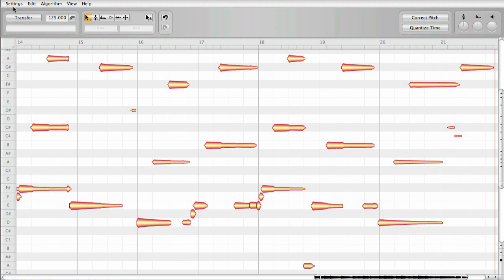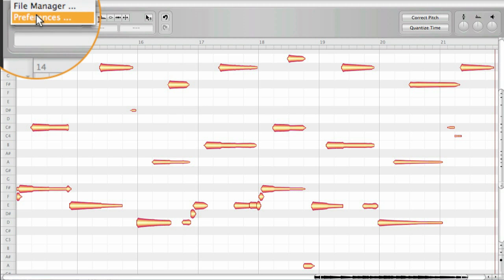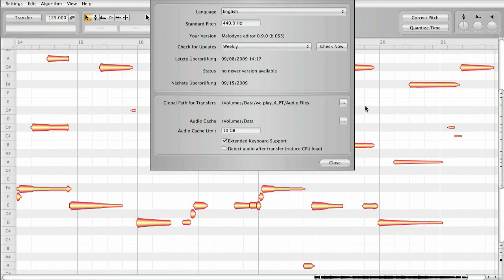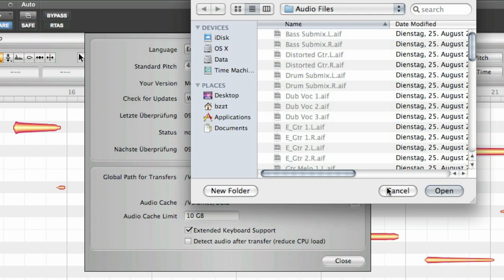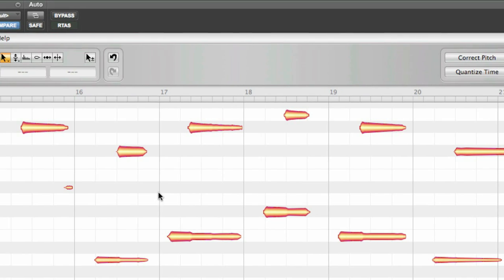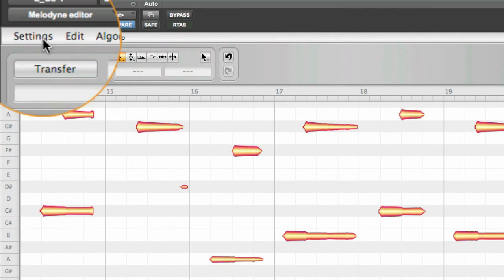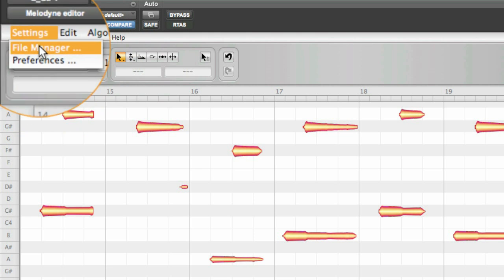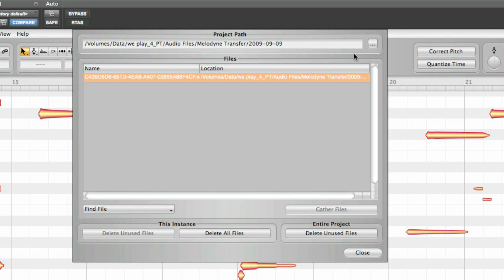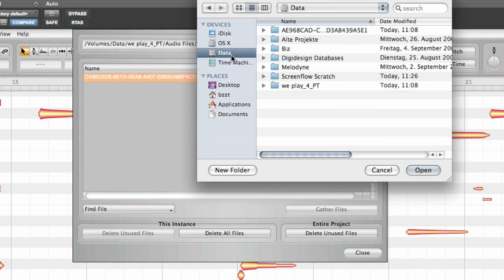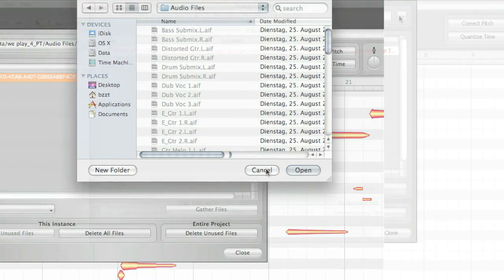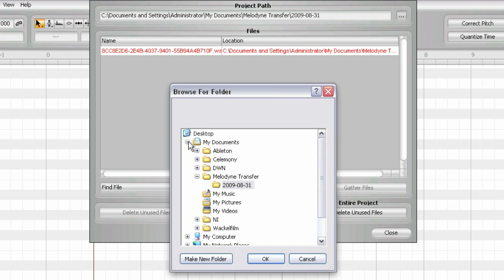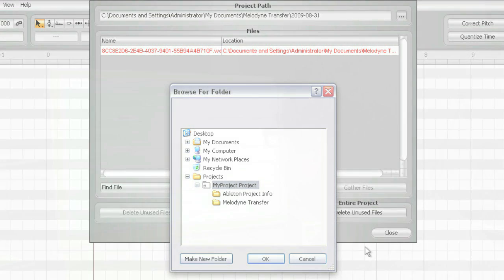In the preferences of Melodyne editor you define a central location on your disk which is the global path for transfers. Every file that's created during a transfer gets written there. If you prefer to have all files of each specific song in a subfolder of the respective host sequencer project you can select a project folder. A good idea is to create this project folder in the audio folder of your host sequencer. You only need to handle one folder then when you back up or exchange your work. This procedure is the same on Mac OS X or on Windows. As it is with all other functions of Melodyne editor everything works the same on both operating systems.